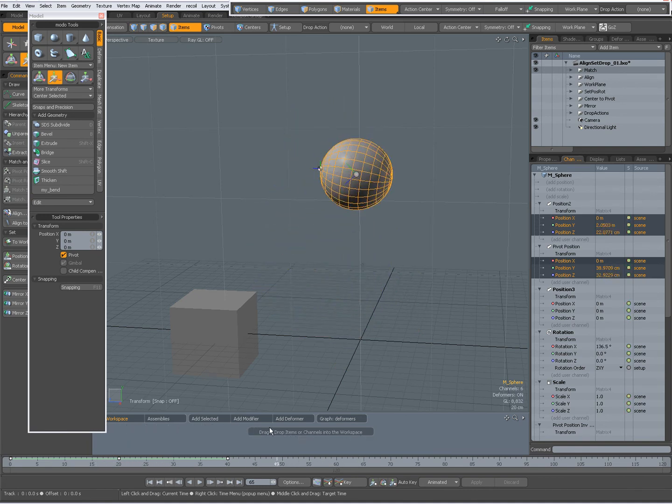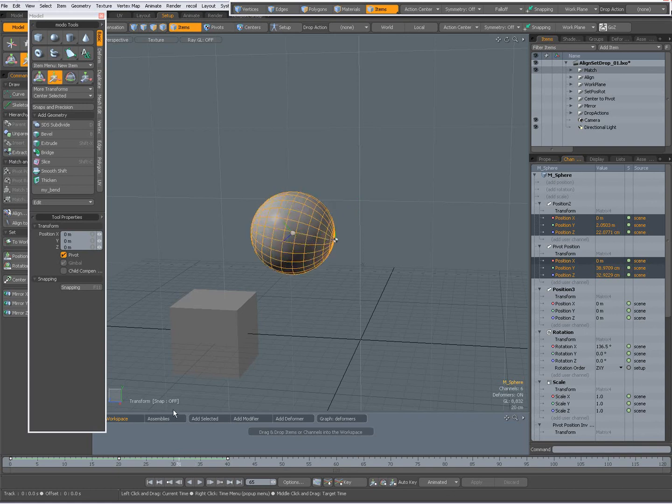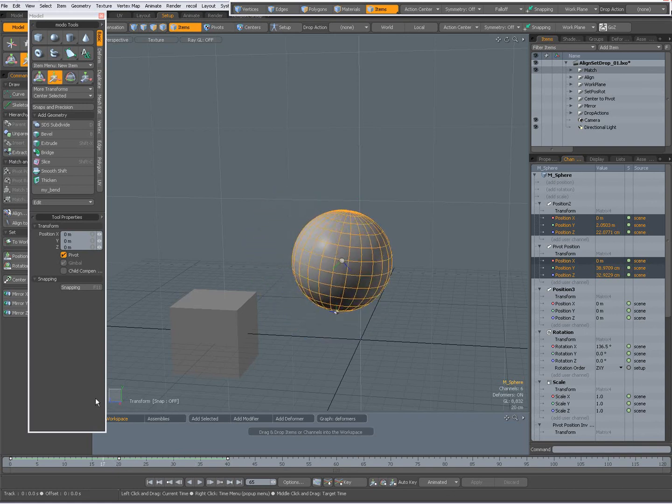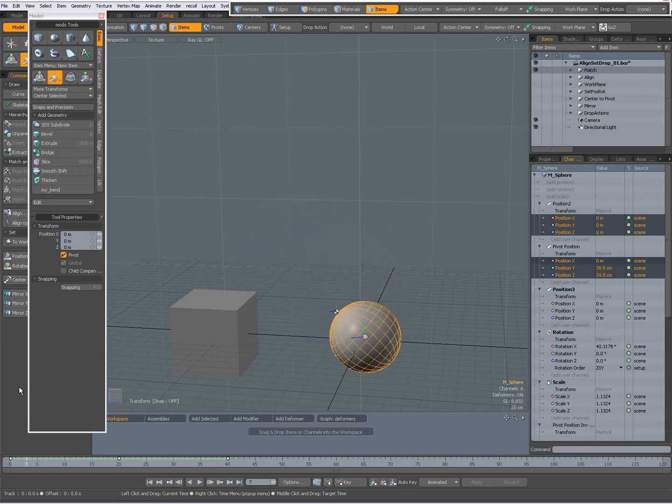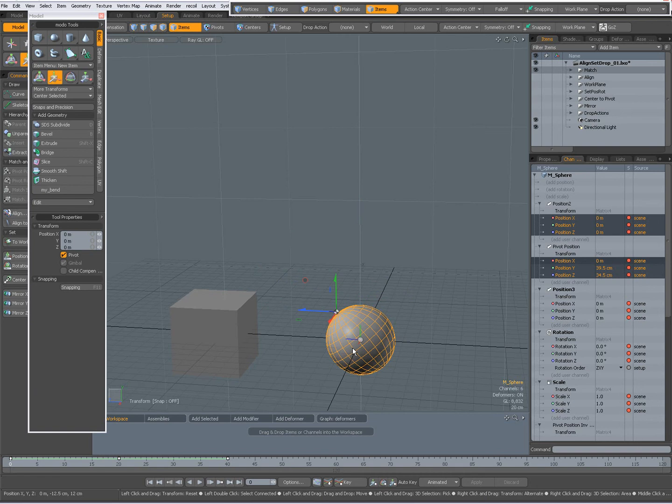So before doing animation on the pivot it's best to do a freeze of the scaling and a freeze of the rotation.